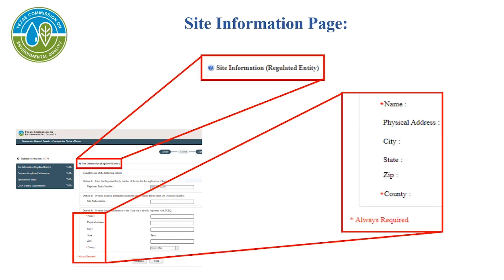The question icon shown next to some questions is linked to STEERS Help. The customer can select the blue question mark icon and a new window will open providing help text to explain what information the STEERS system is requesting. Any questions with a red asterisk next to them must be completed in order to move on to the next portion of the application. These icons will appear throughout the application process.